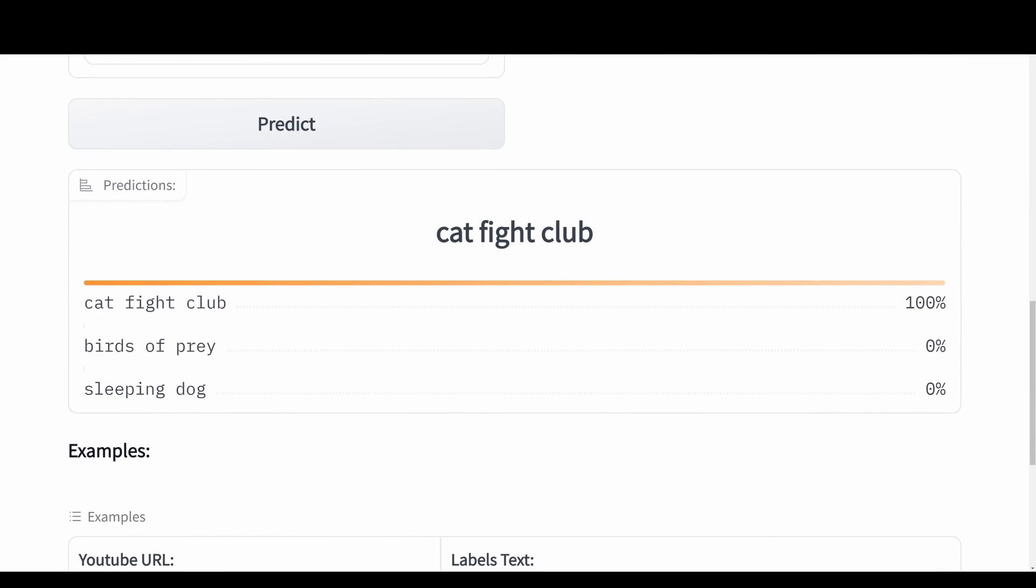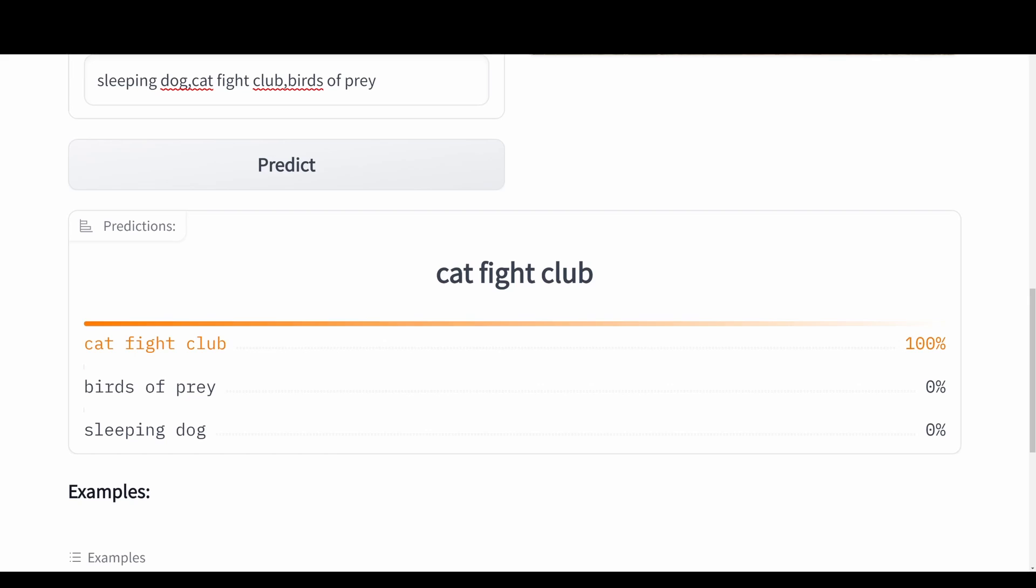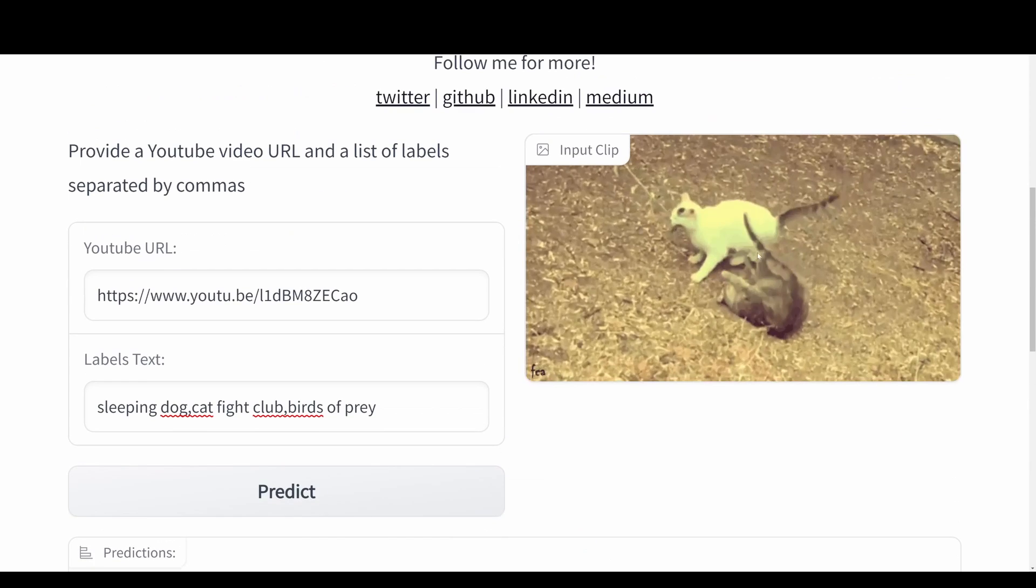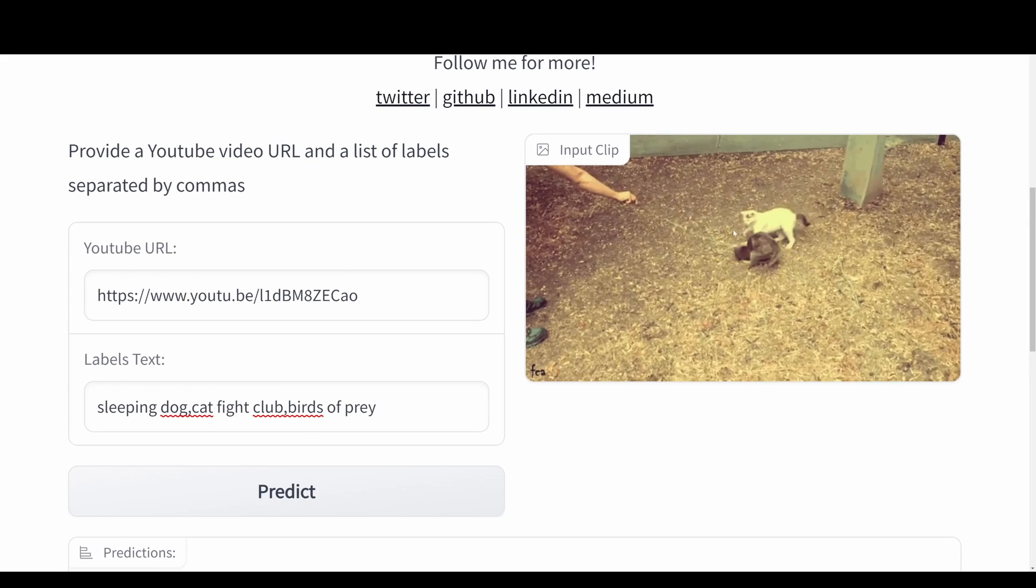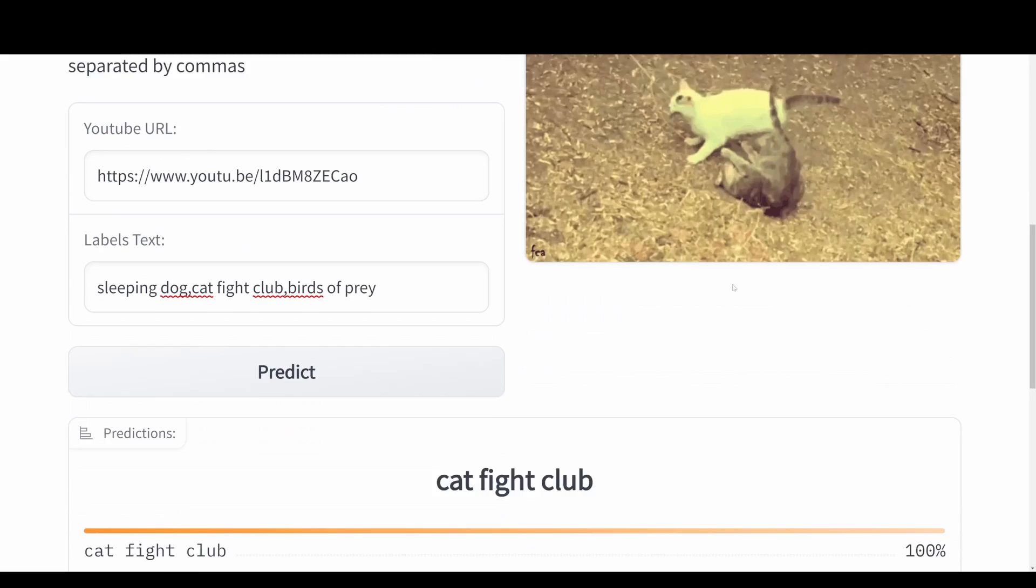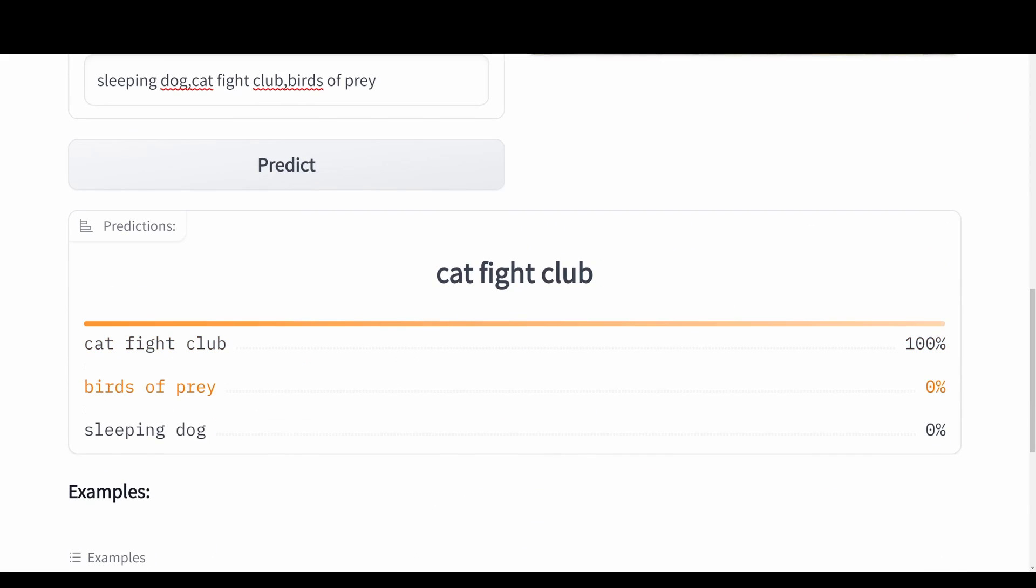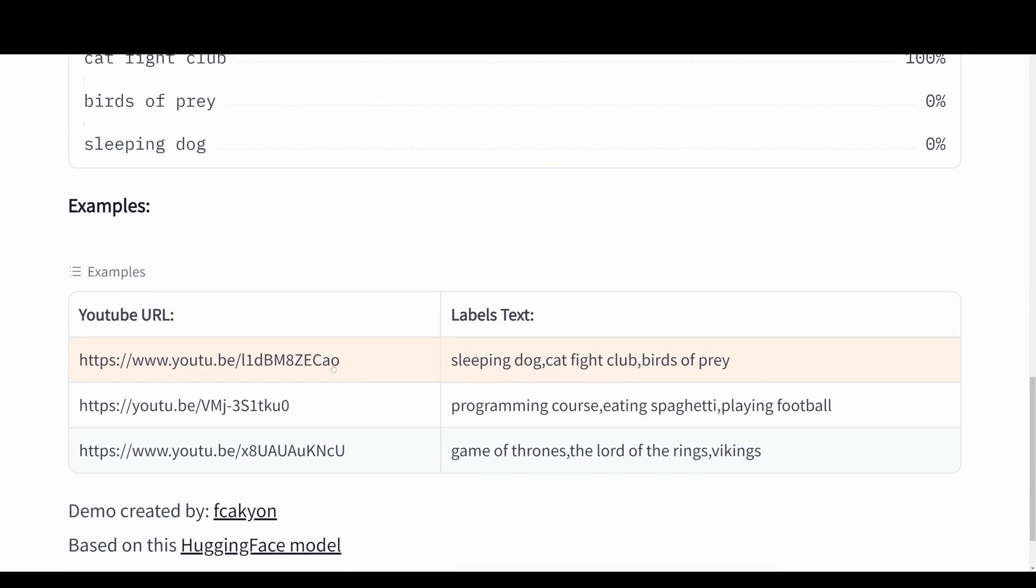We have the cat fight predictions down here at the bottom. It predicts that this is 100% cat fight club. We can see these two cats fighting in this video sequence. Birds of prey has 0% chance and sleeping dog also has 0% confidence score.